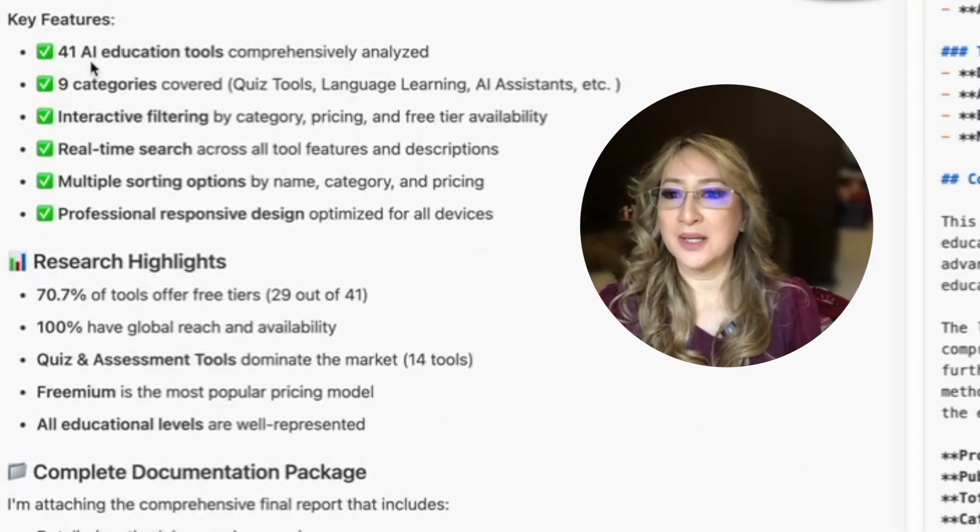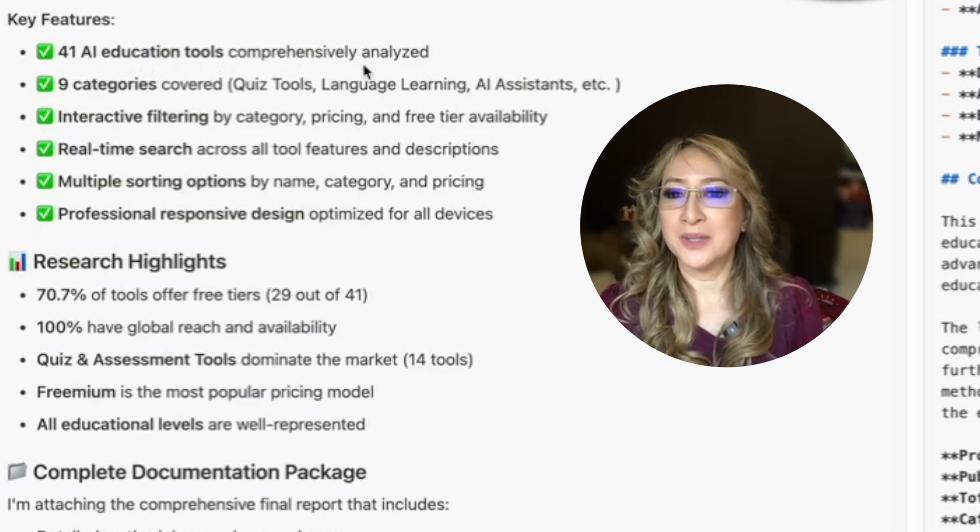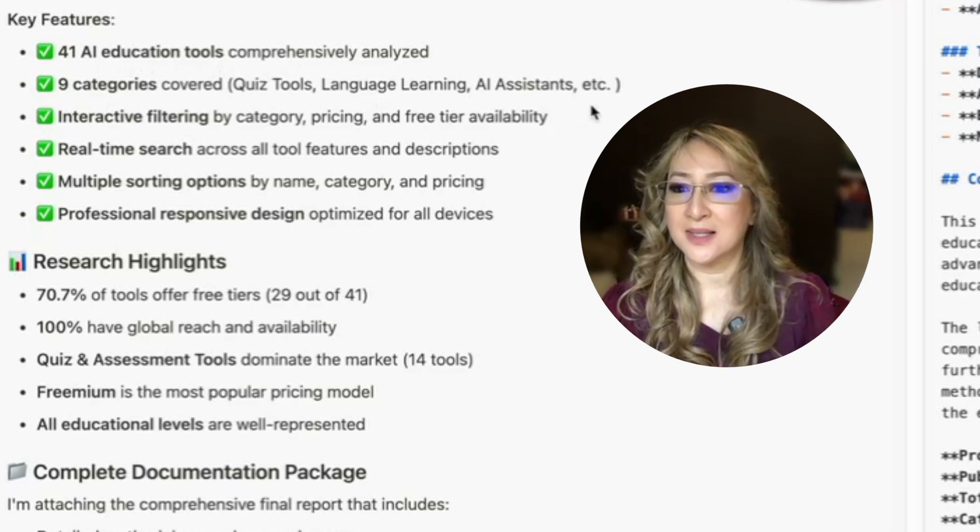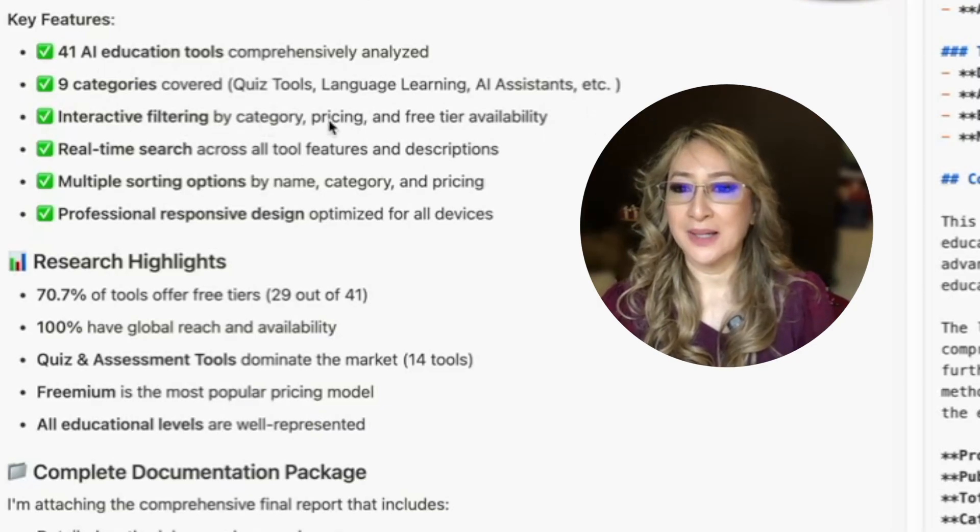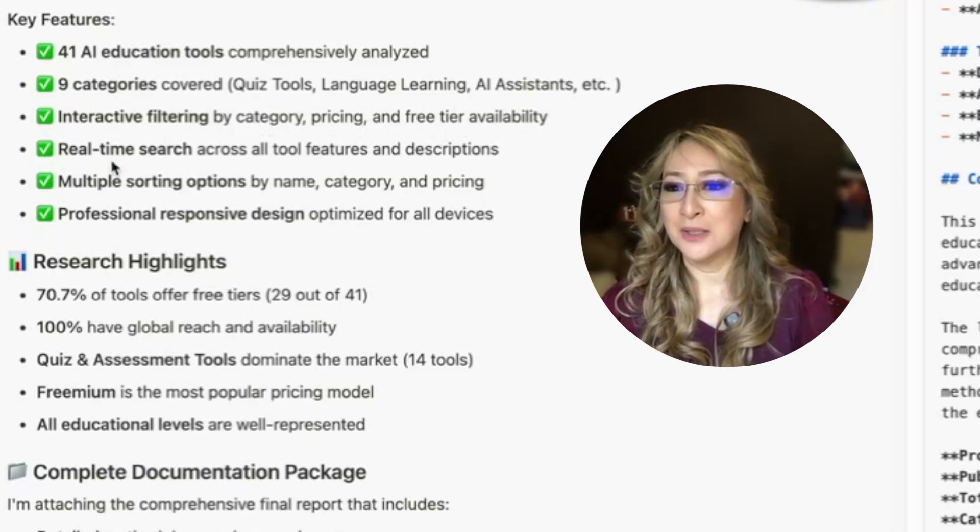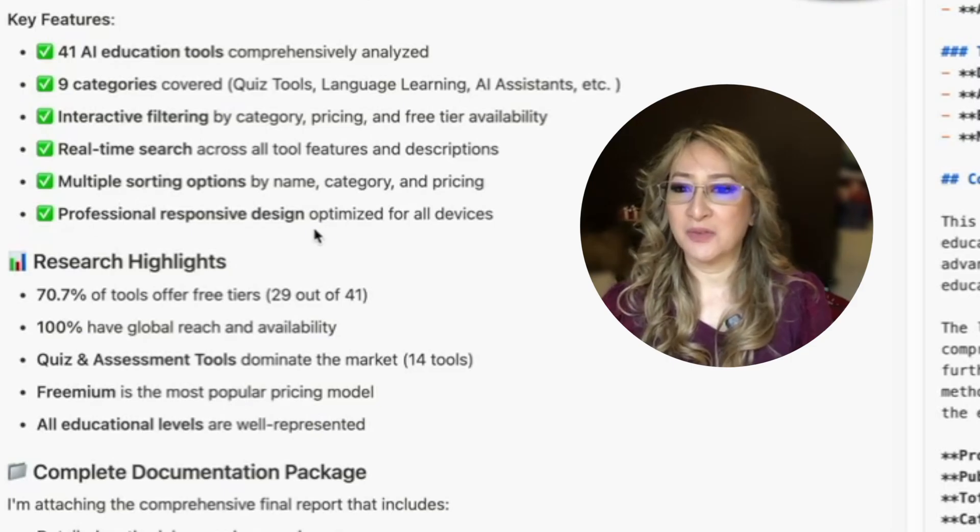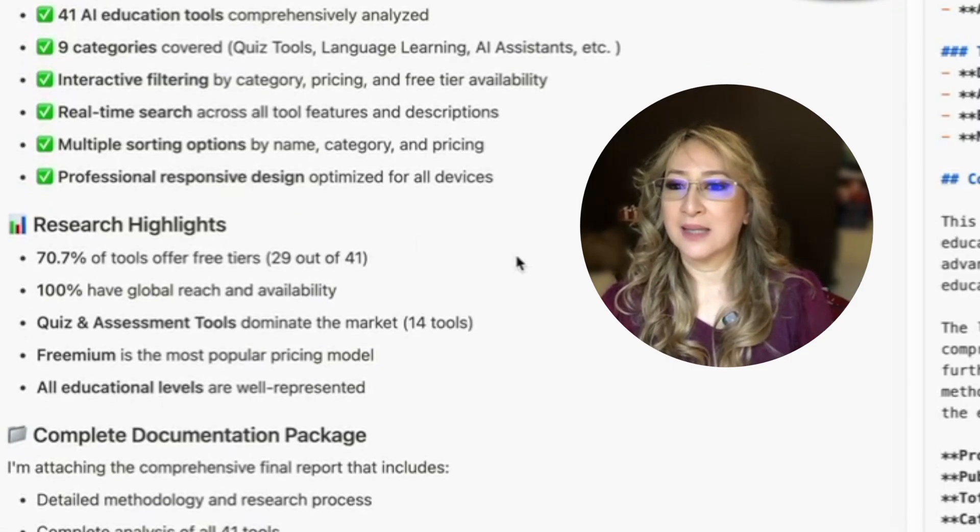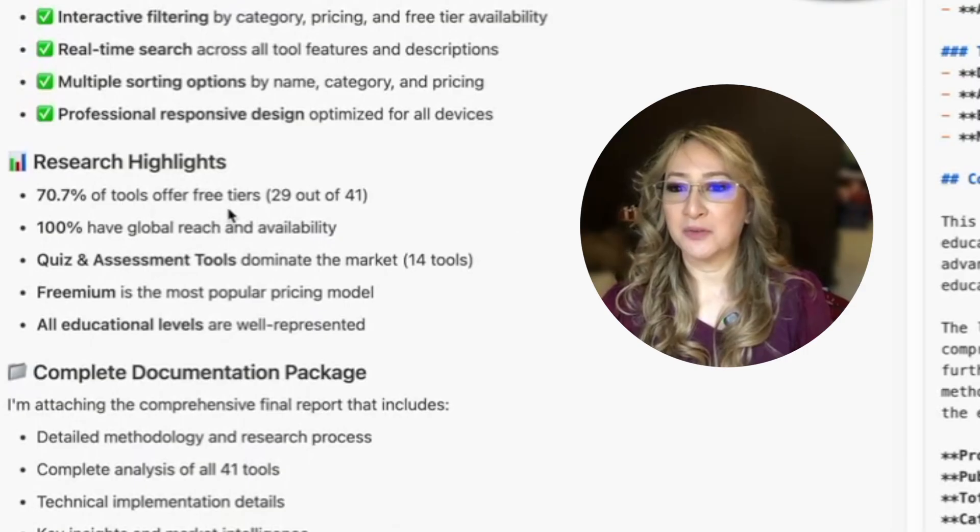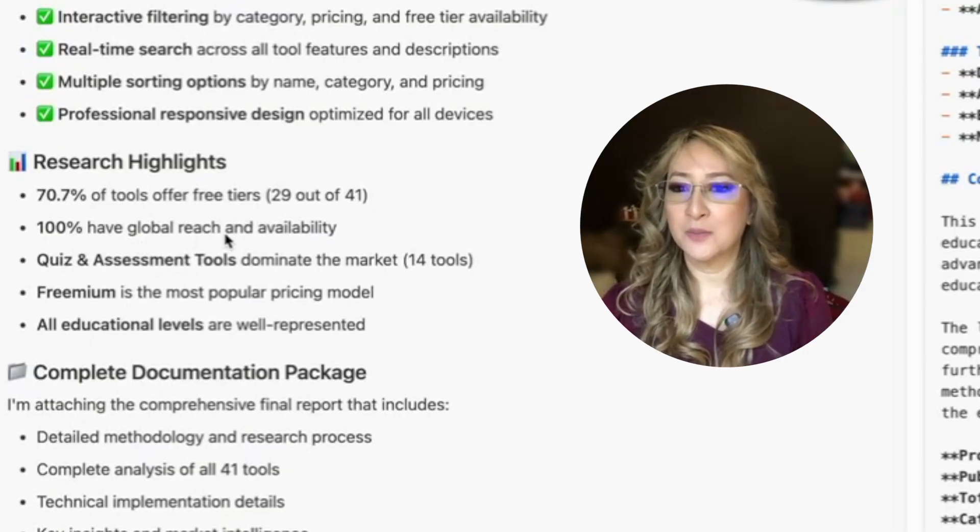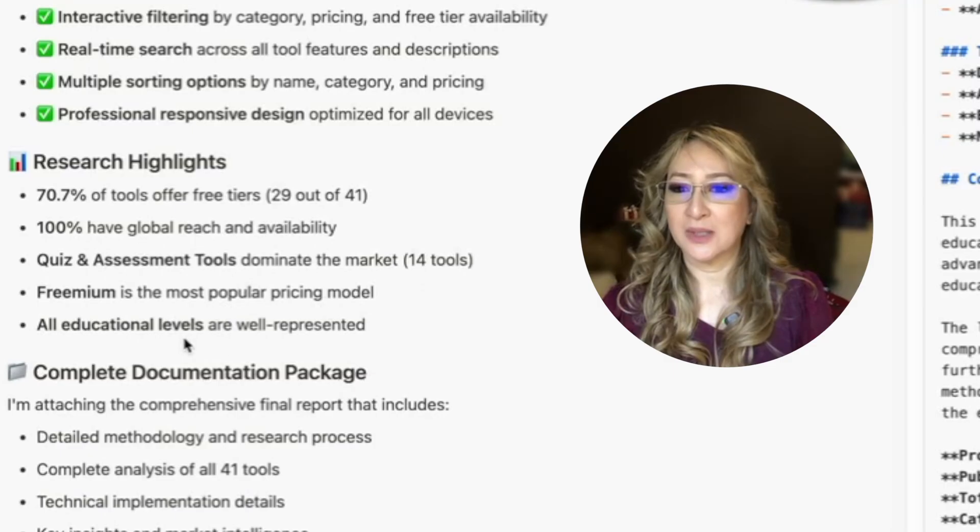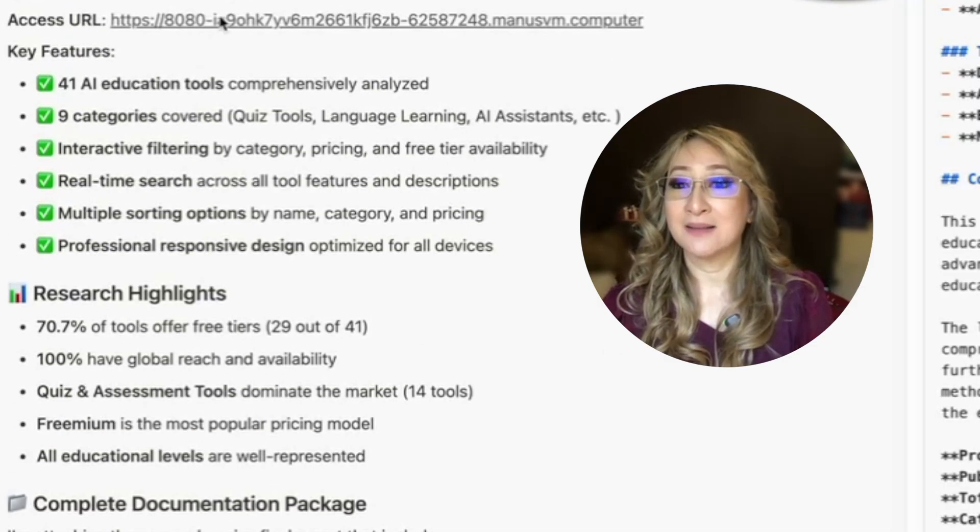Let's have a look. I'm going to look at the summary before I click on the matrix. So 41 AI educational tools comprehensively analyzed. There are nine categories. So we have quiz tools, language learning, AI assistance, etc. There's interactive filtering by category pricing free tier. I really hope that this works. Real time search across tools, features, multiple sorting options, professional responsive design. Research highlights 70% of tools offer free tiers. 100% have global reach and availability. Quiz and assessment tools dominate the market. Freemium is the most popular pricing model. All educational levels are well presented.